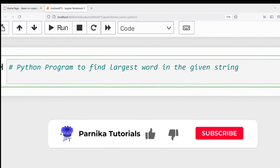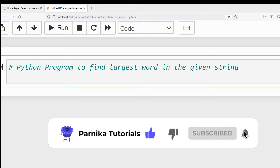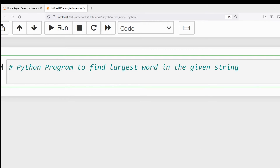Good morning friends, welcome back to Parnika Tutorials. In this video I want to discuss how to write a Python program to find the largest word in a given string. What I need to do is take a particular string, split it into a set of words, and find the word which has the more number of characters — the largest word.